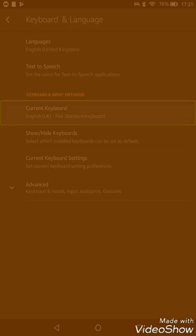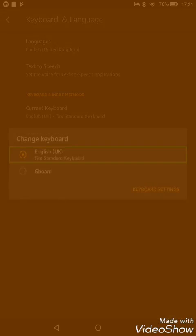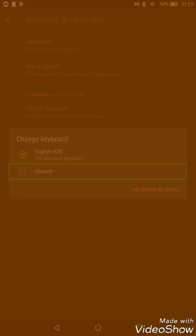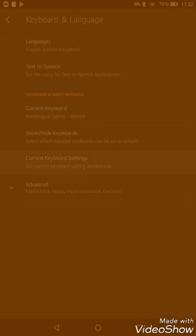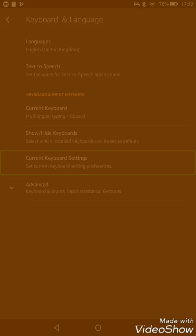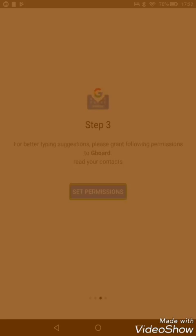When we click on the current keyboard, hopefully we should see the Gboard. Yep, and the Gboard is among the list.